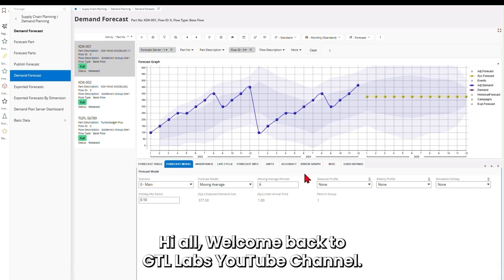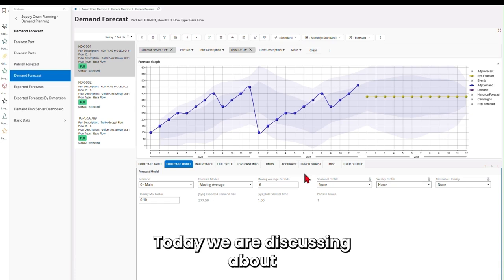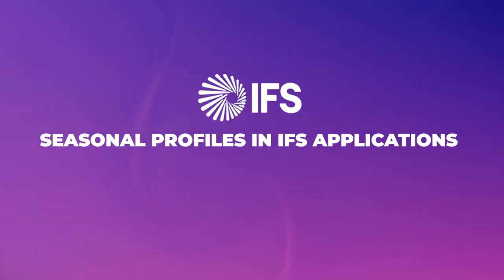Hi all, welcome back to GTL Labs YouTube channel. Today we are discussing seasonal profiles in IFS applications.